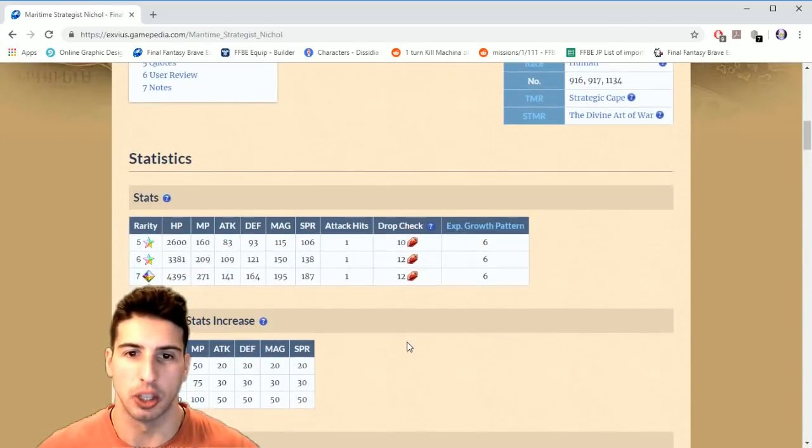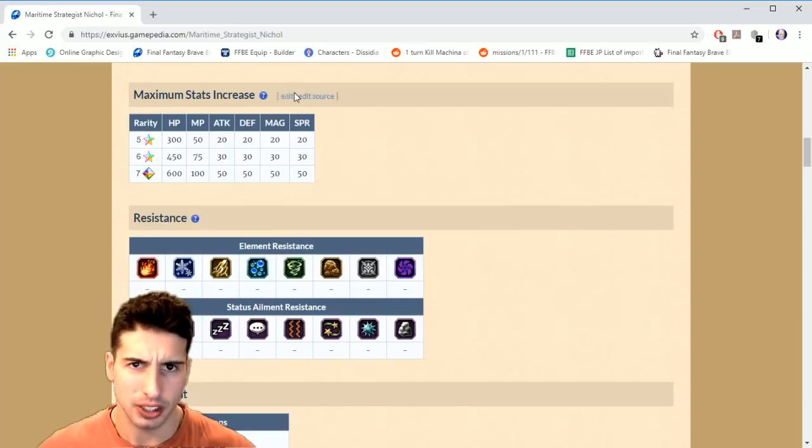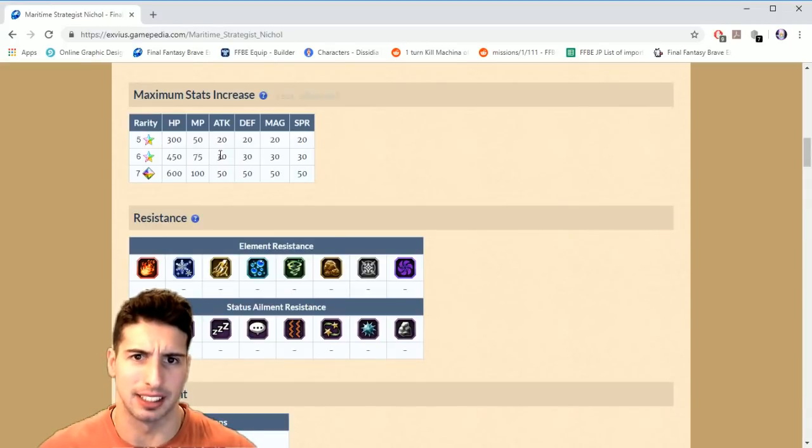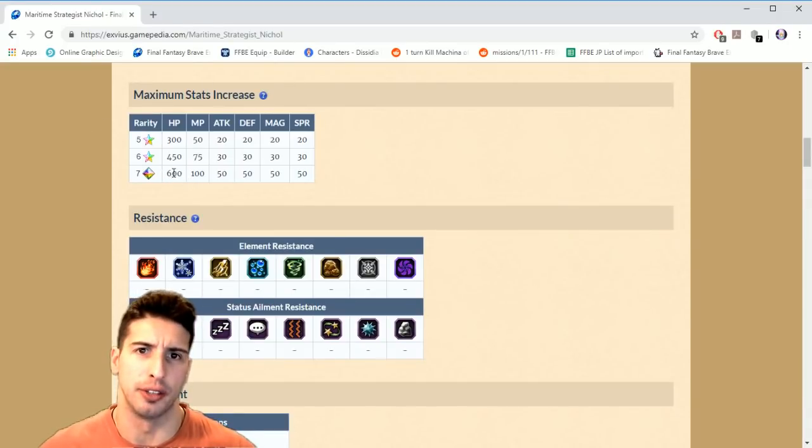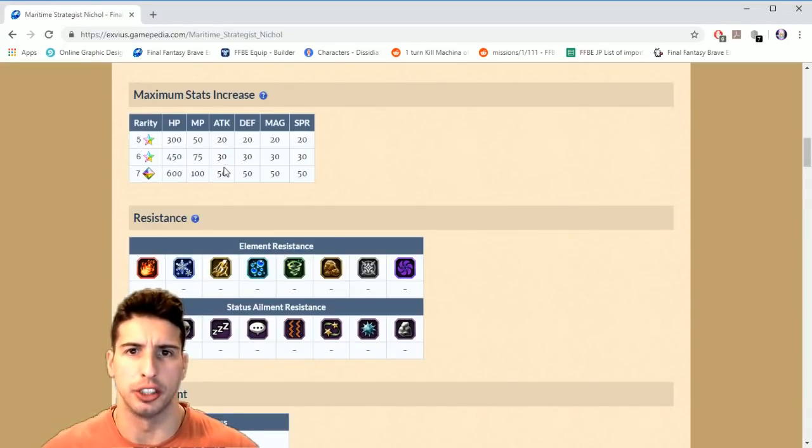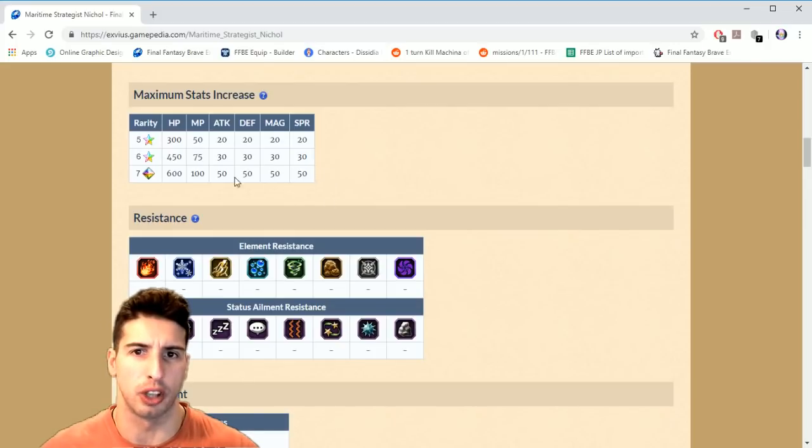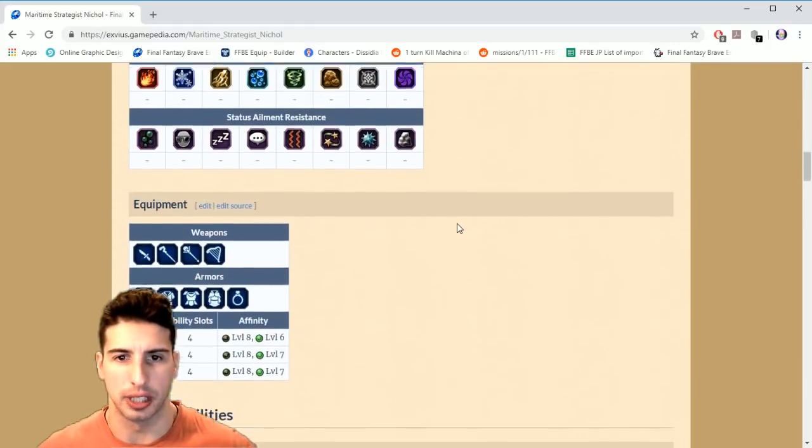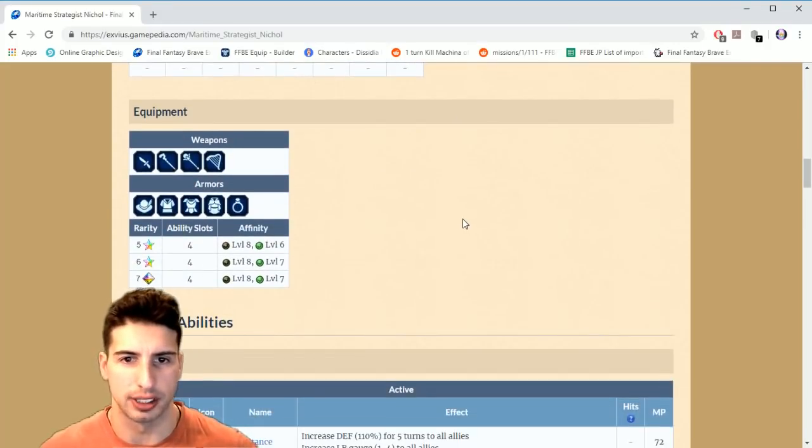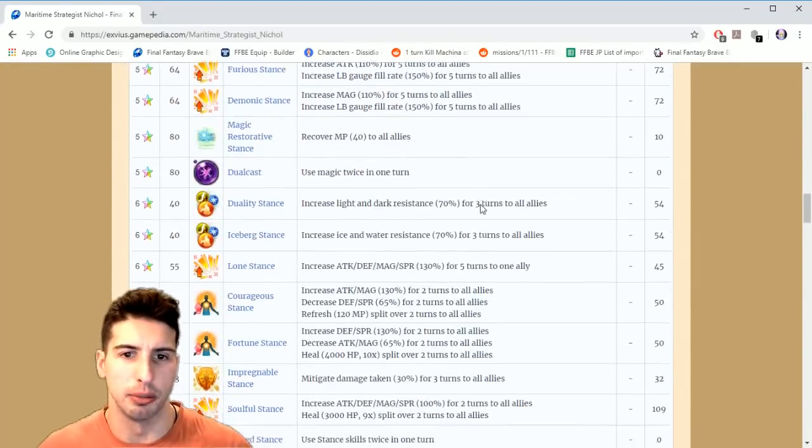Let's go over his stuff. His max stat increase is gonna go for HP 600, MP 100, attack, defense, magic and spirit across the board 50. So that's pretty standard for a seven star unit.